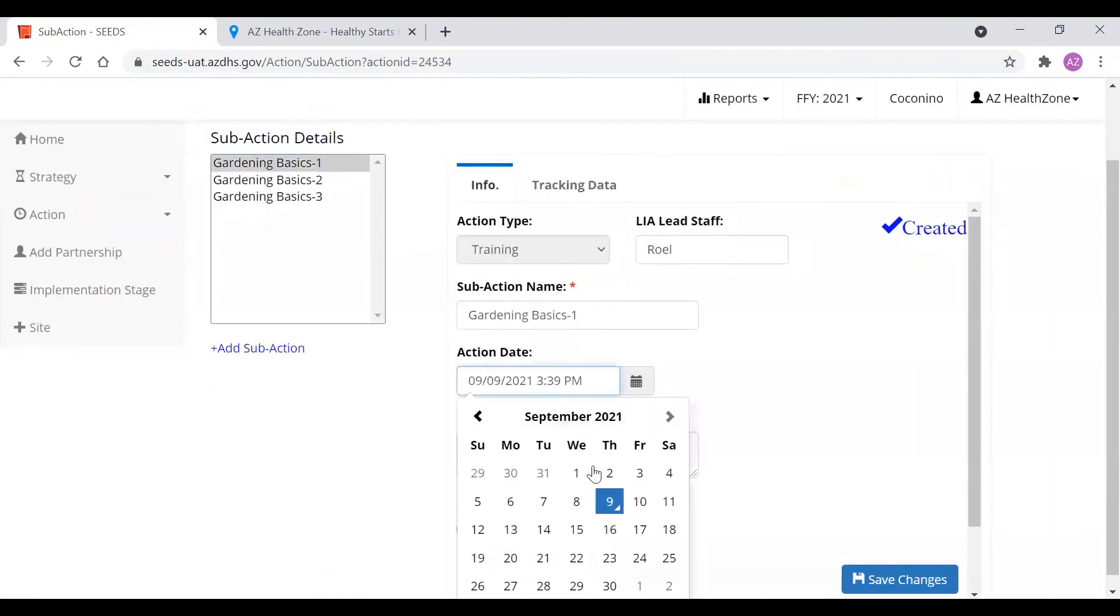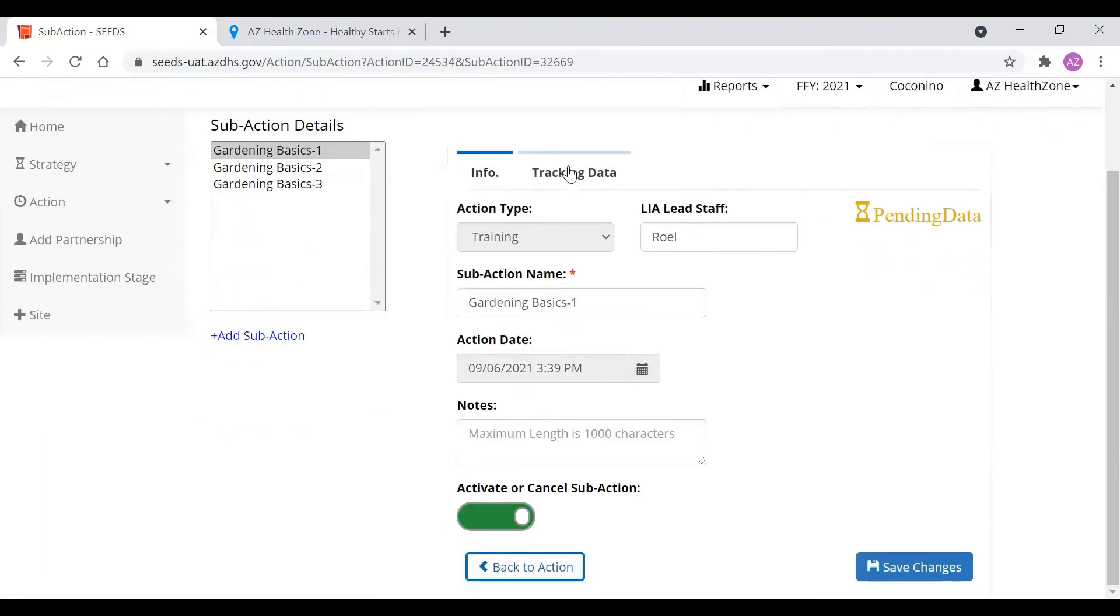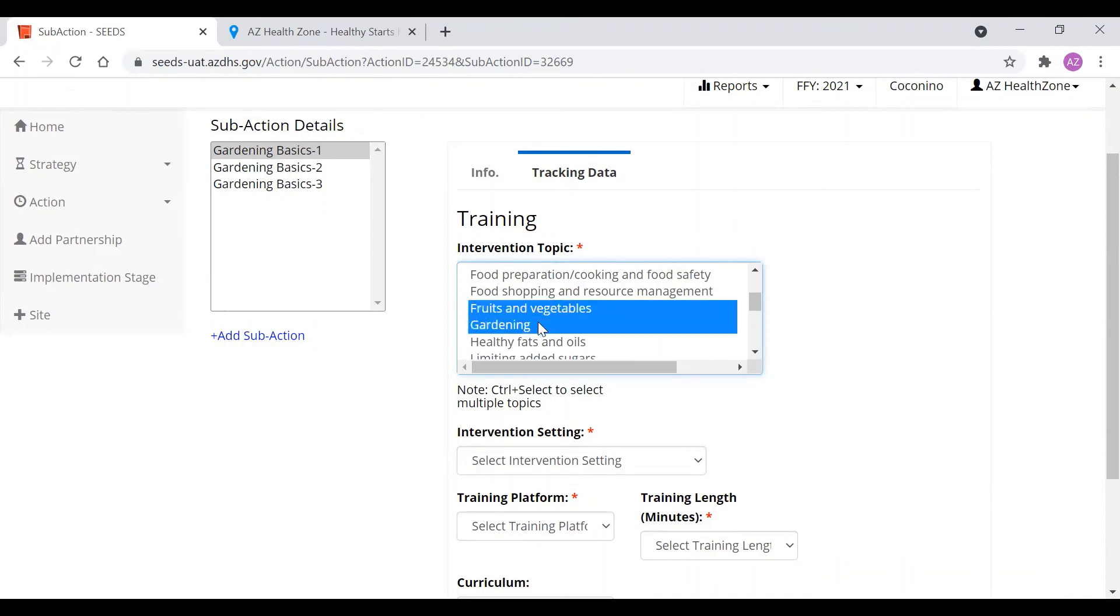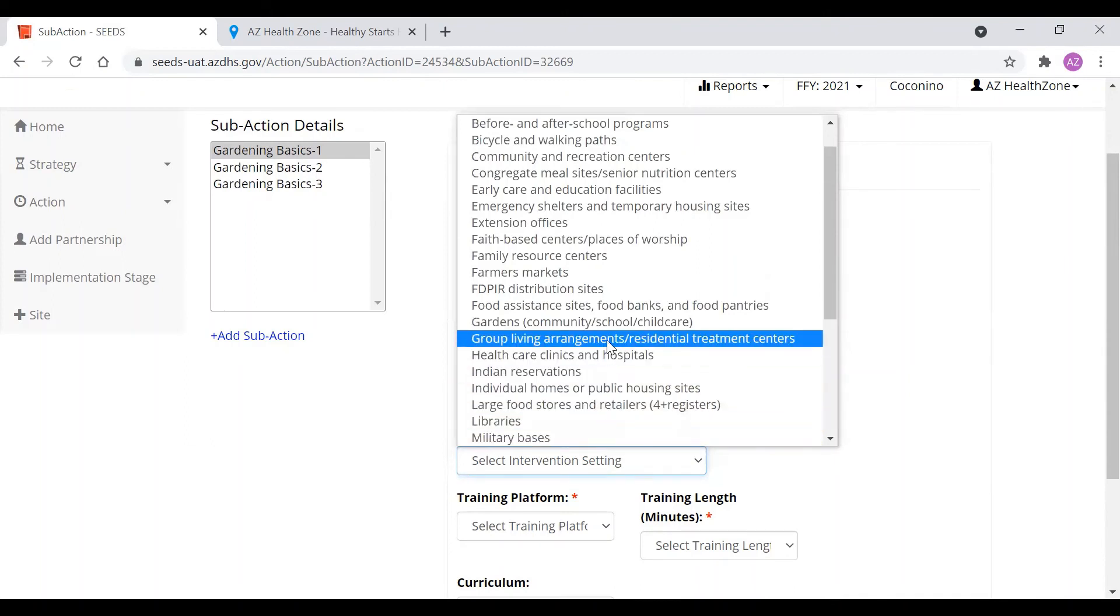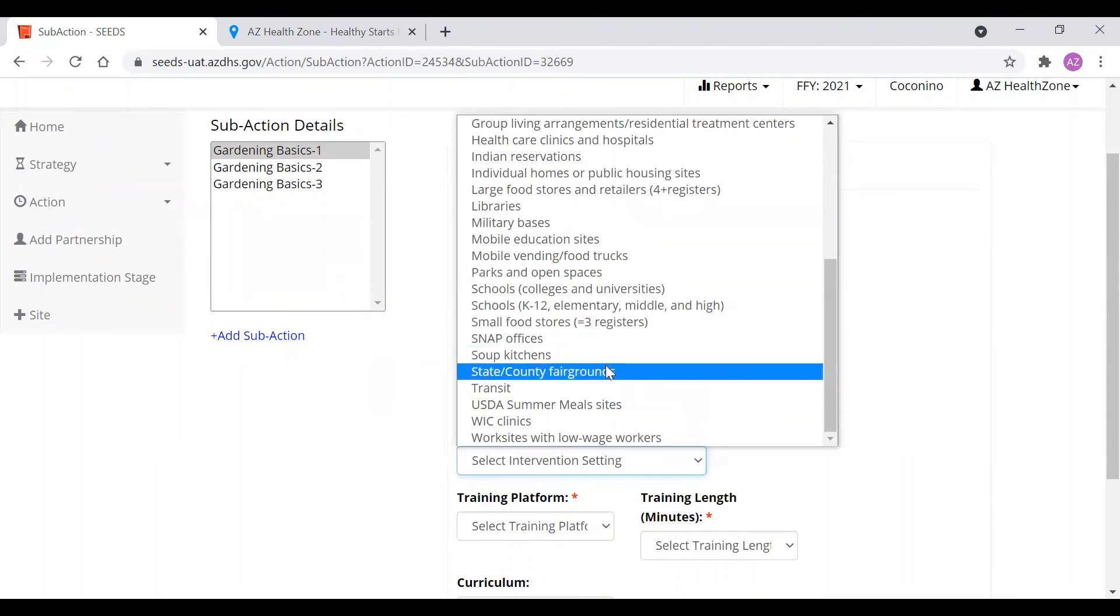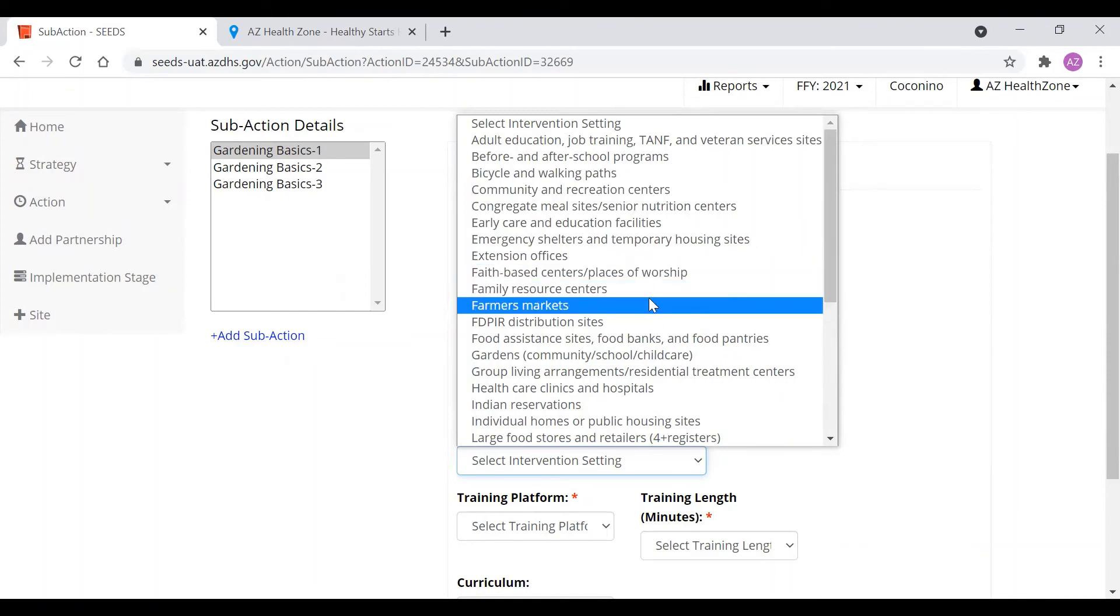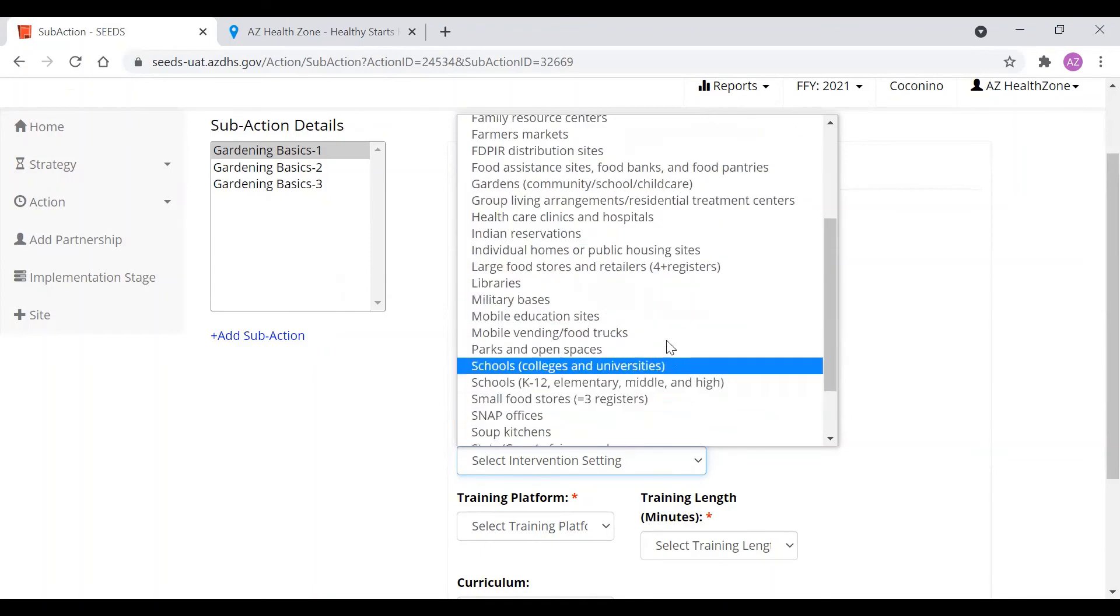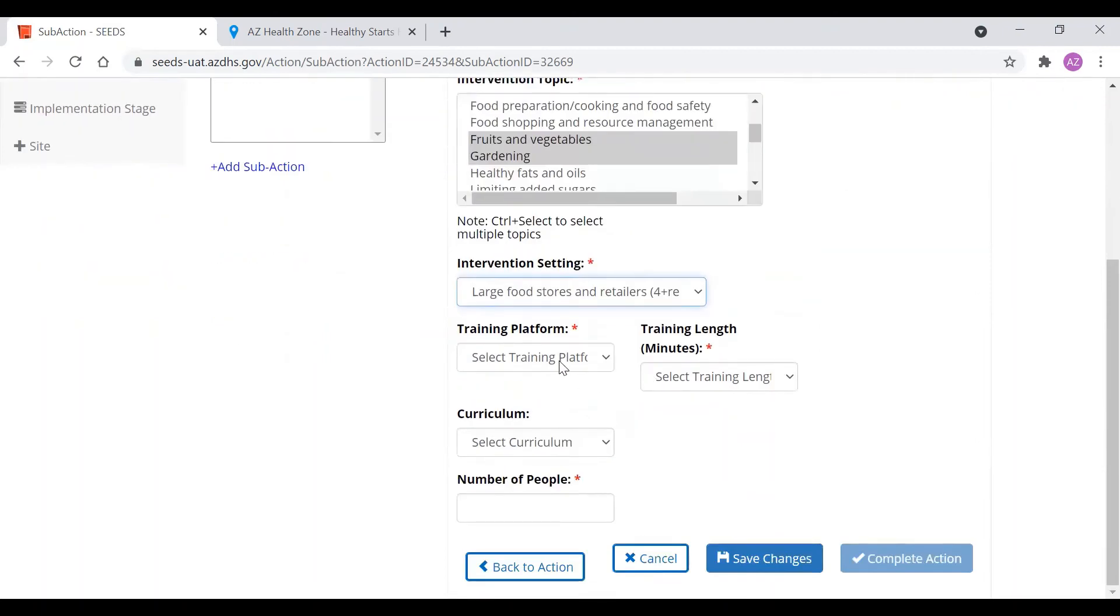So let's start for this one. Let's complete this one. Say this was done earlier this week. And then we'll save change. Make sure you click save change every single time. And this is now in the pending data bucket. This one's going to be about gardening and fruits and vegetables. Intervention setting. We are going to do it at, let's for right now say, just for example, a large food store in retail.